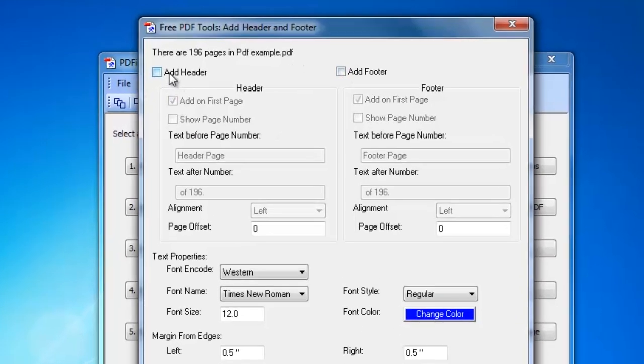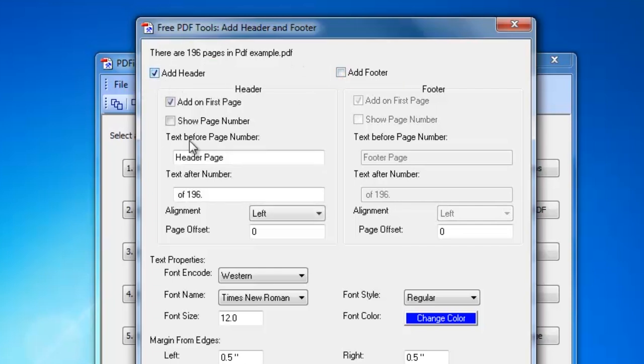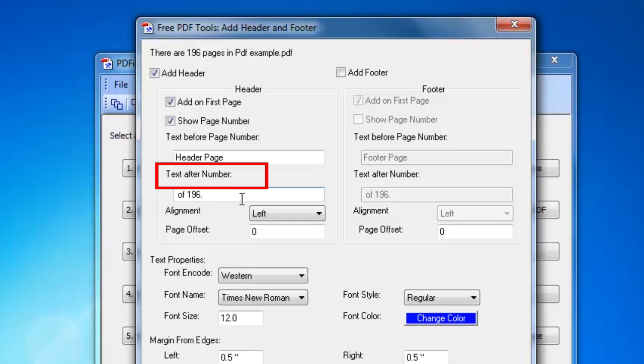To change the content of a header or footer, click to select or unselect Add Header or Add Footer. Click Show Page Number to show numbers on each page. You can also enter the text before or after the page number.